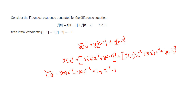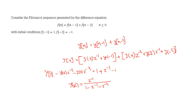Taking all the Y(z) terms to the left-hand side: Y(z) - Y(z)·z⁻¹ - Y(z)·z⁻² = y(-1) + z⁻¹·y(-1) + y(-2). Substituting the initial conditions — y(-1) = 1, y(-2) = -1 — the +1 and -1 cancel on the right-hand side, leaving Y(z) = z⁻¹ / (1 - z⁻¹ - z⁻²). The numerator coefficient is [0, 1] and the denominator coefficient is [1, -1, -1].